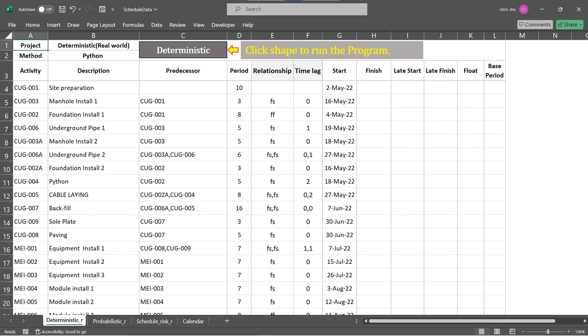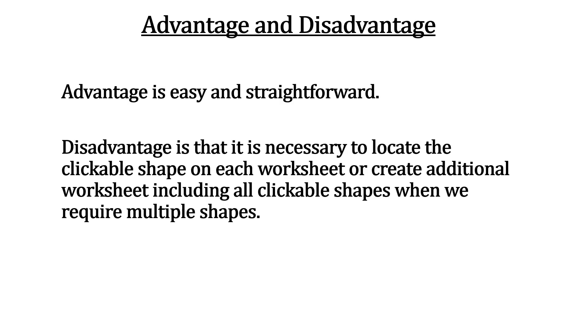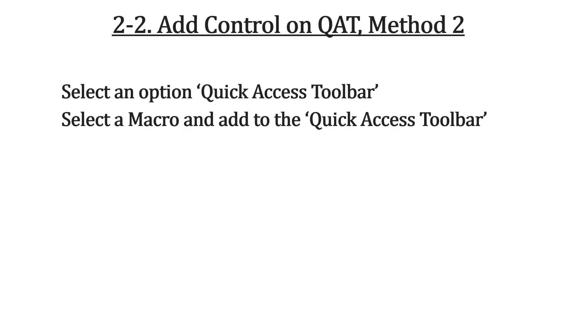Now Method 1 user interface is ready. Click the shape to run the macro. In summary, this method is easy and straightforward. A weak point is the shape can be mixed up with other shapes you may create for other purpose. Let's move to the second method.